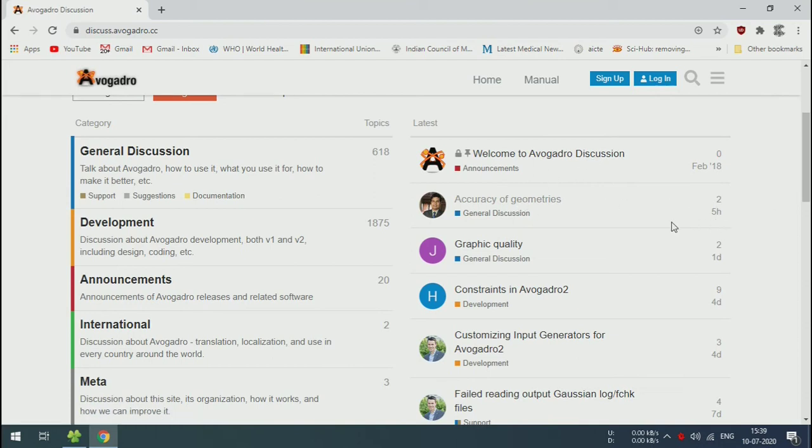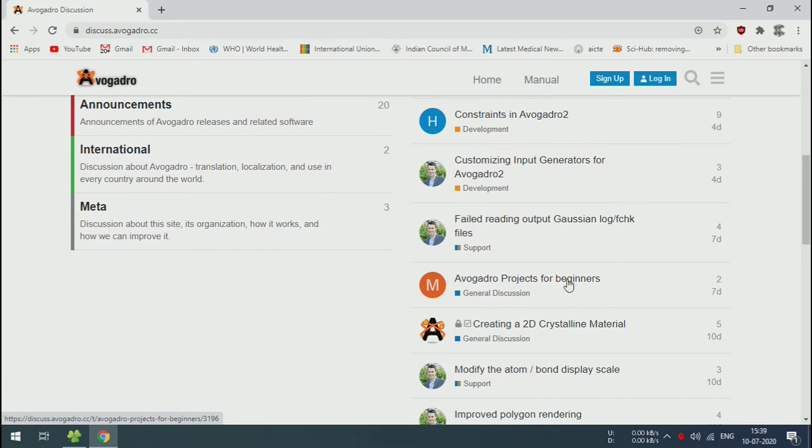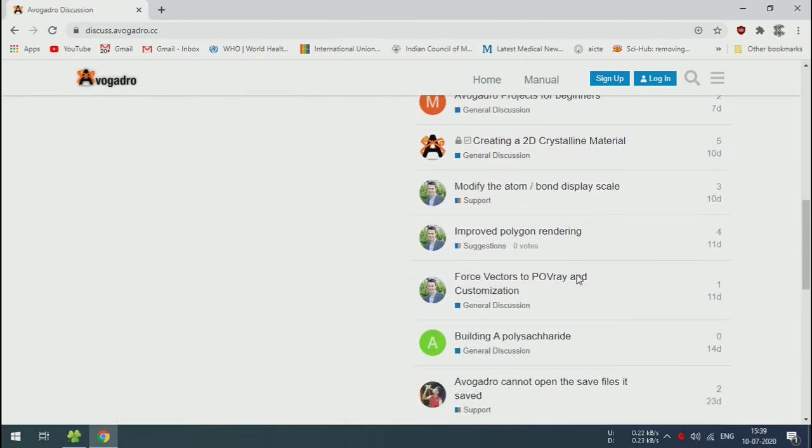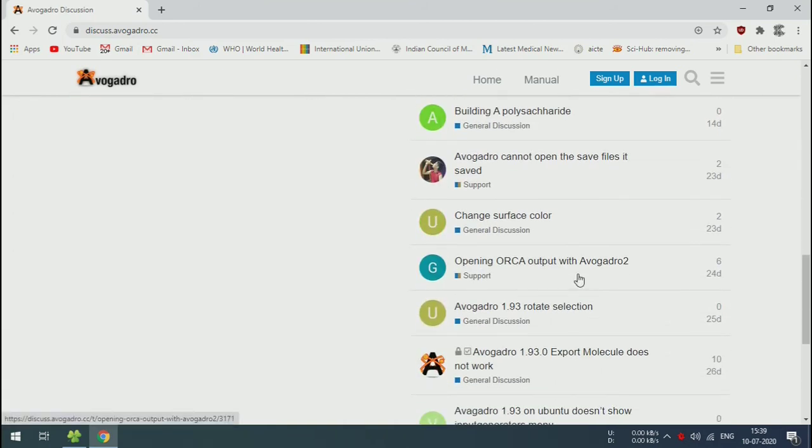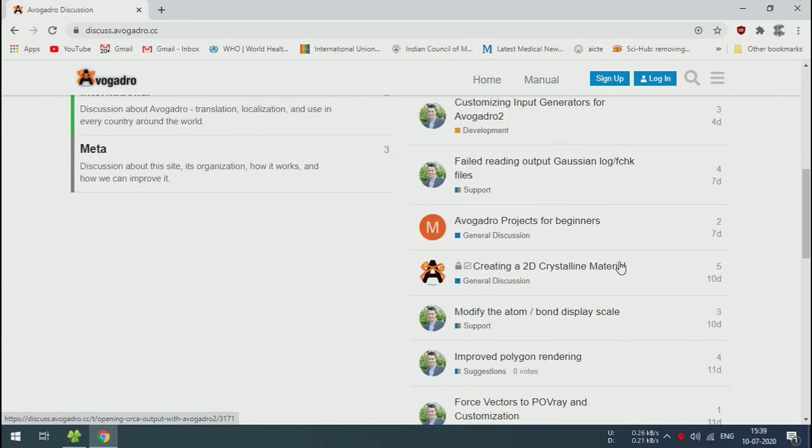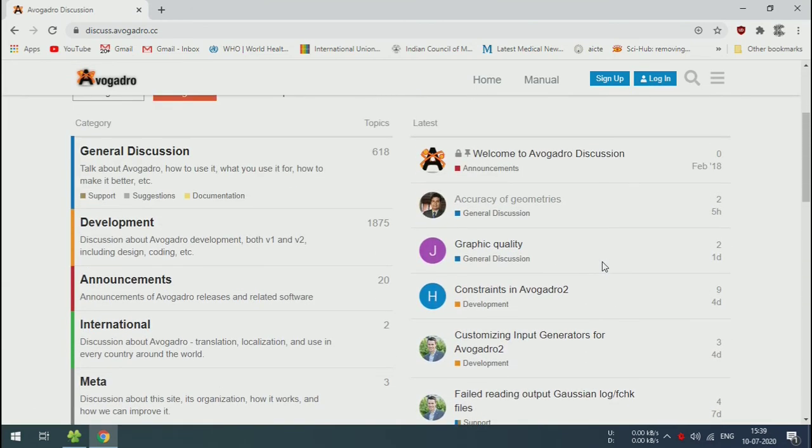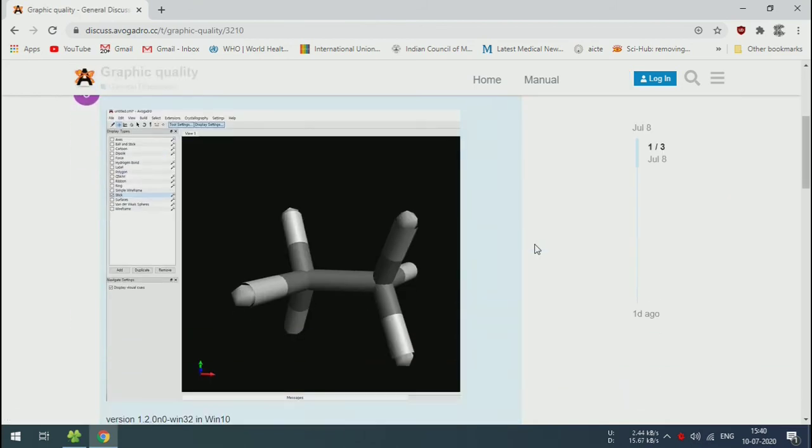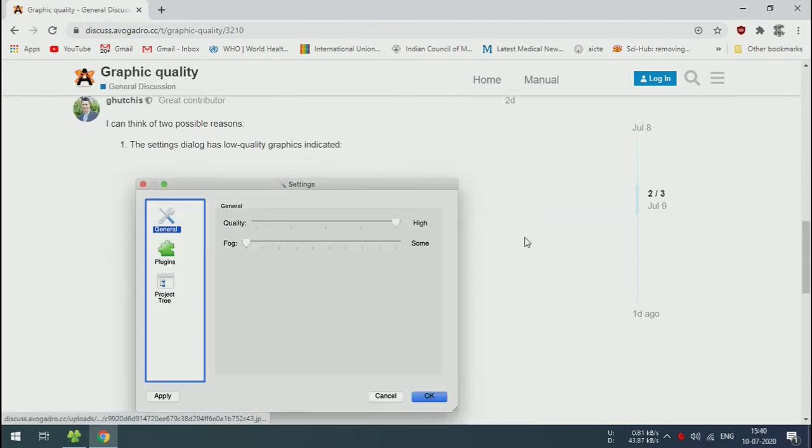There are some discussions. See, these are general discussions and development discussions, and you can find support. The community will answer your questions and doubts. See, this is an example discussion forum.